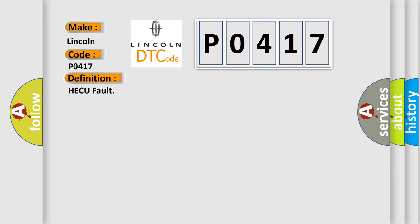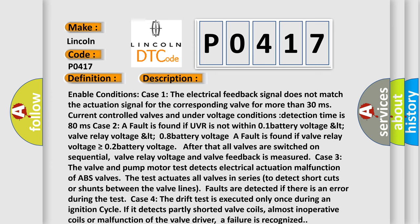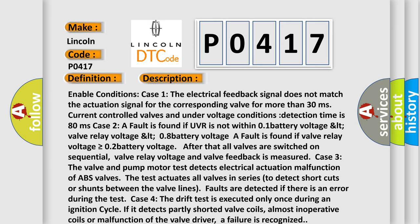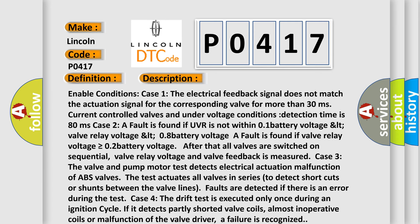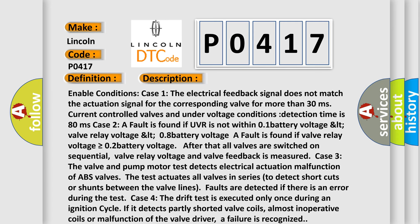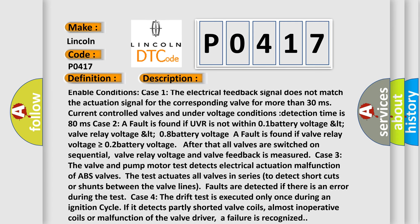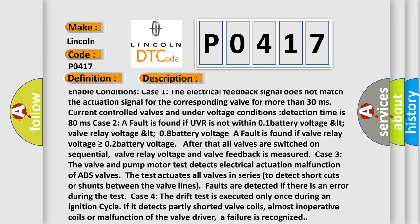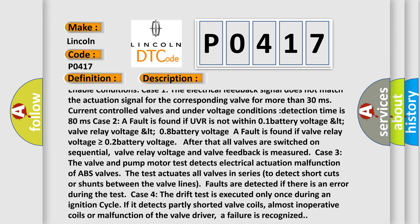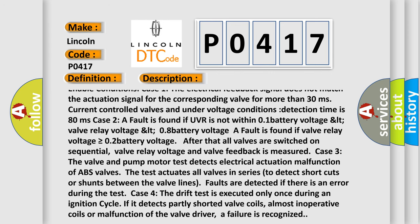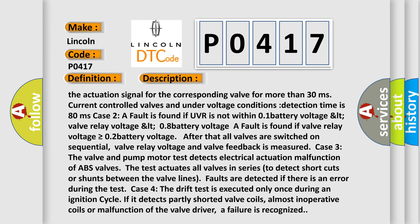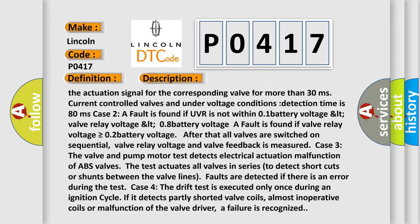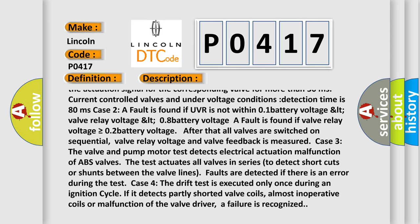And now this is a short description of this DTC code. Enable conditions case 1: The electrical feedback signal does not match the actuation signal for the corresponding valve for more than 30 milliseconds. Current controlled valves and under voltage conditions, detection time is 80 milliseconds. Case 2: A fault is found if UVR is not within 0.1 battery voltage.